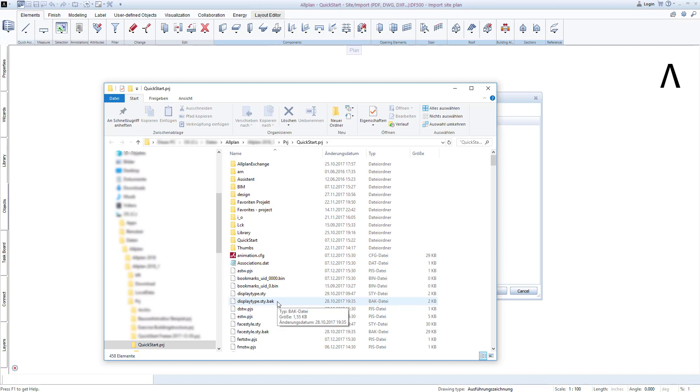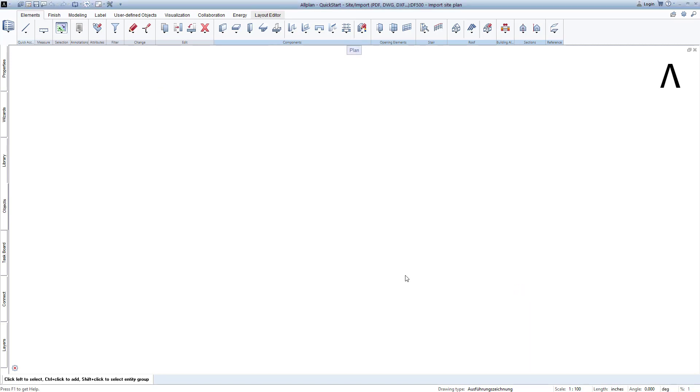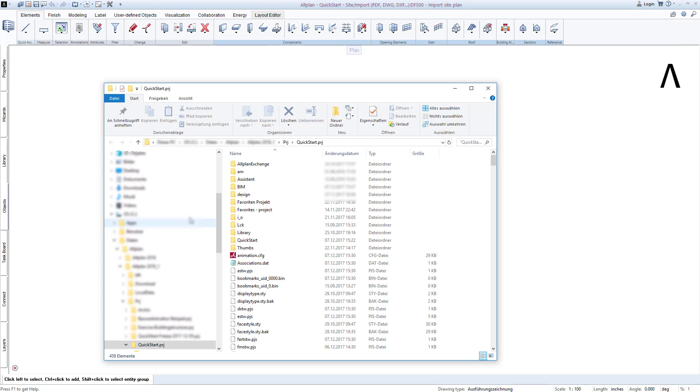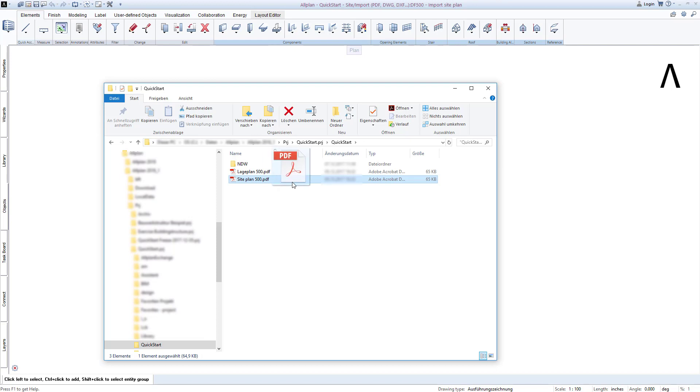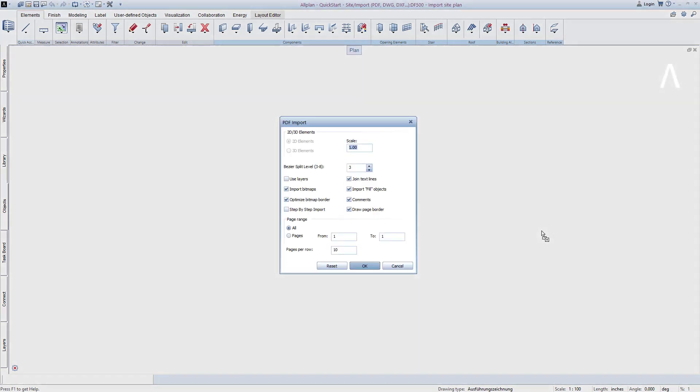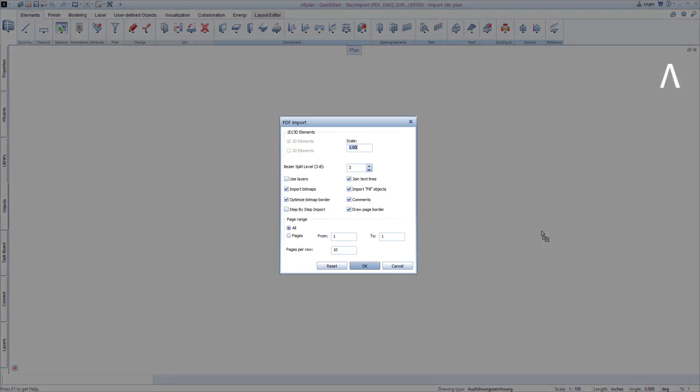I end the AllPlan dialog. I bring the Windows Explorer back to the front and open the QuickStart subfolder. Now click on the PDF file called siteplan.pdf, keep the left mouse button pressed, and simply drag and drop the file onto the AllPlan drawing surface in your drawing file 500.